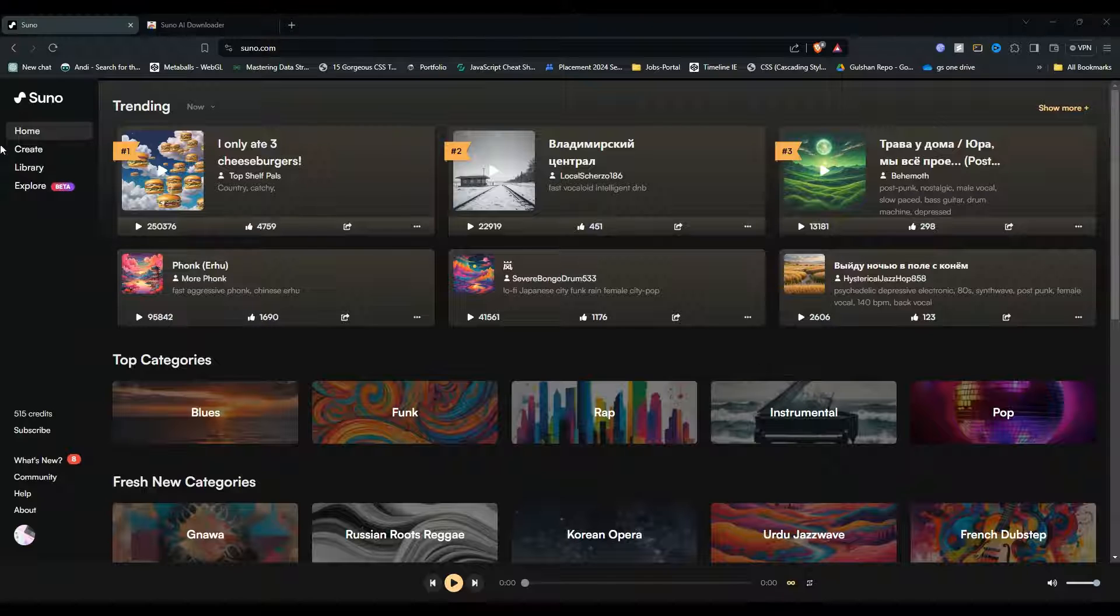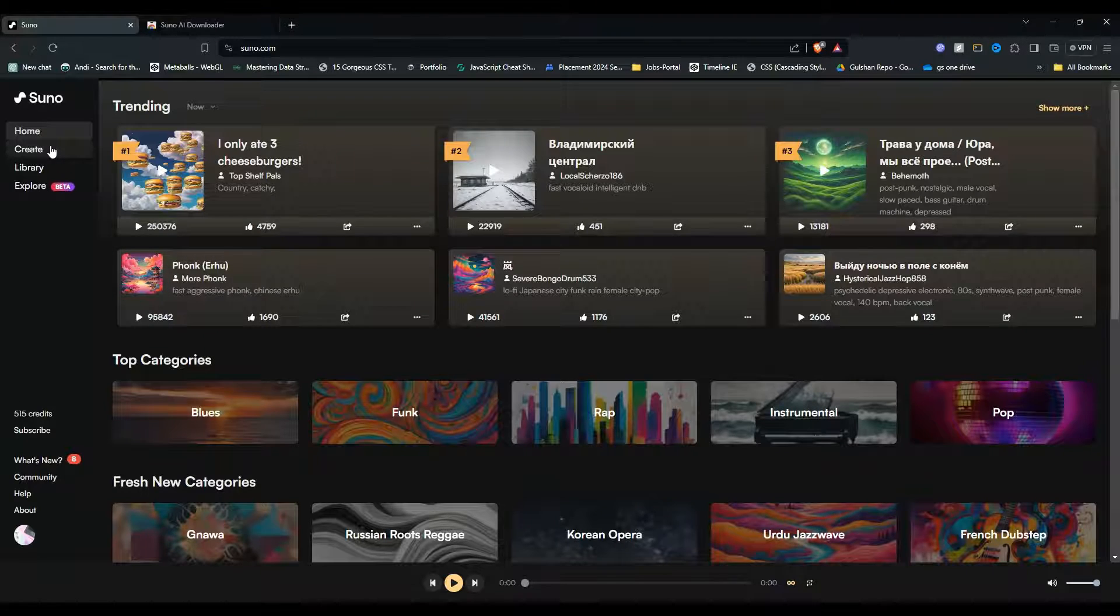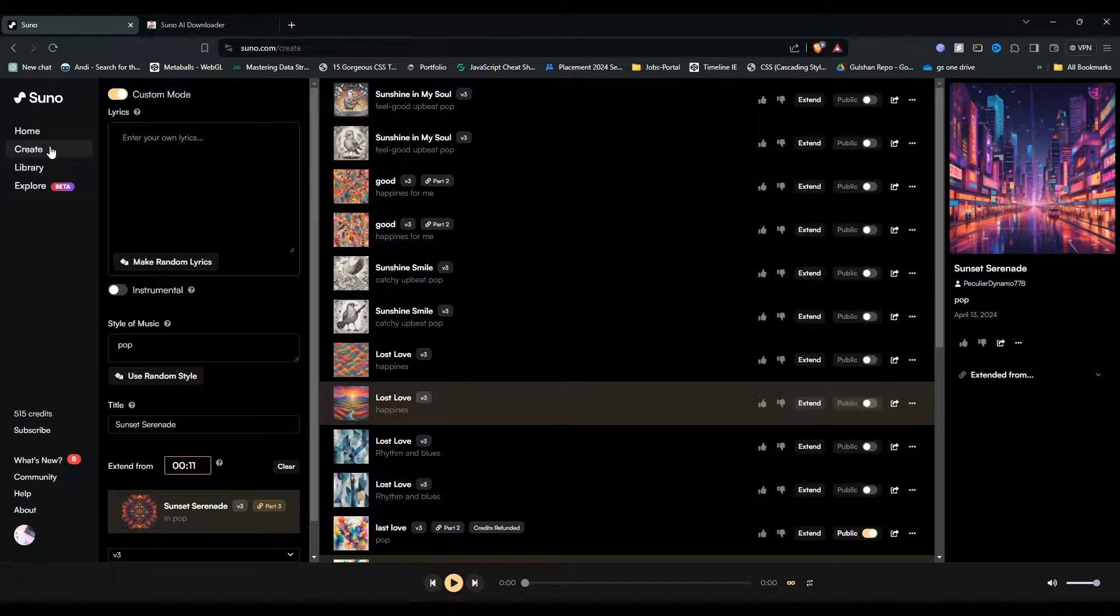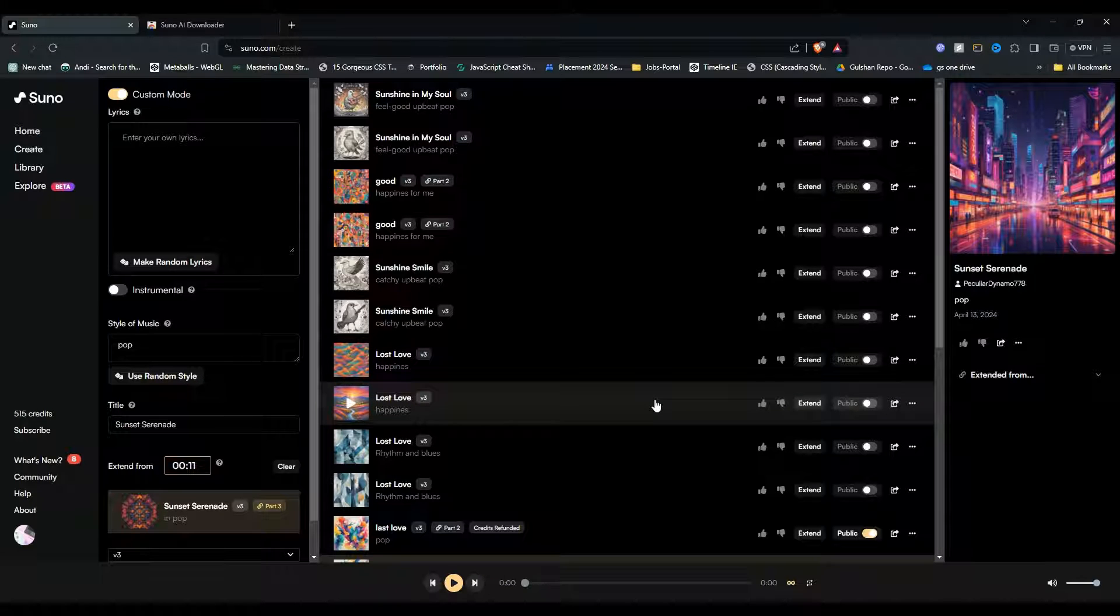Here you will see in the left navigation bar a create option. Simply click on it. After that, you will see all your songs.